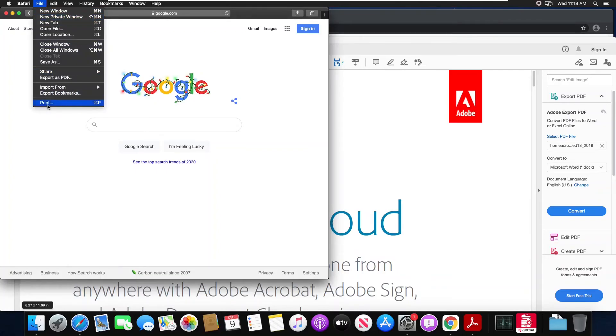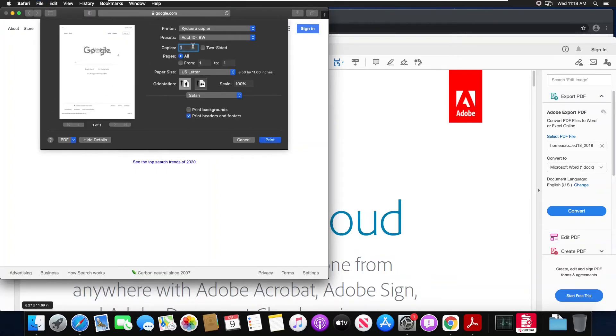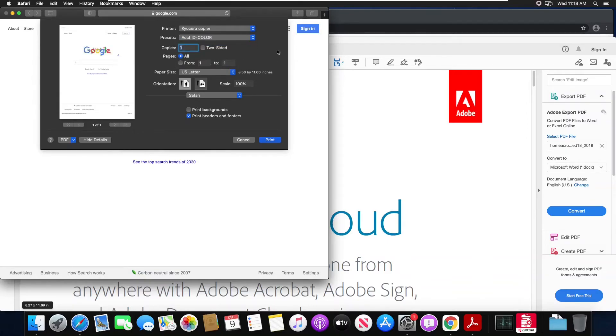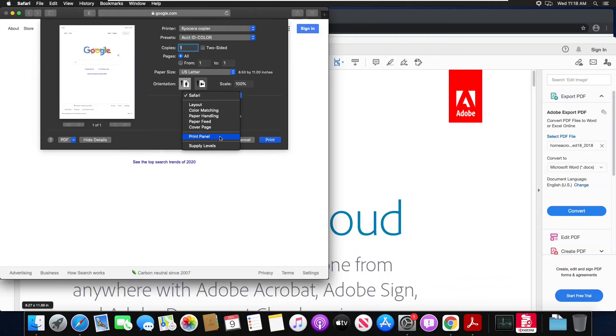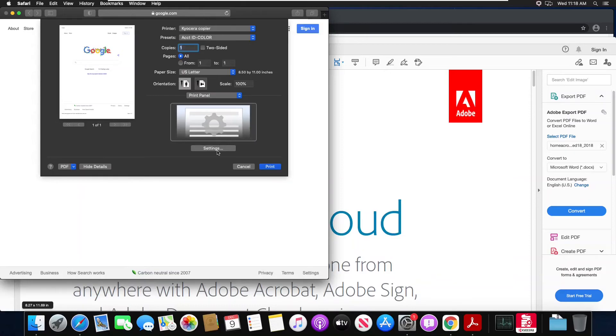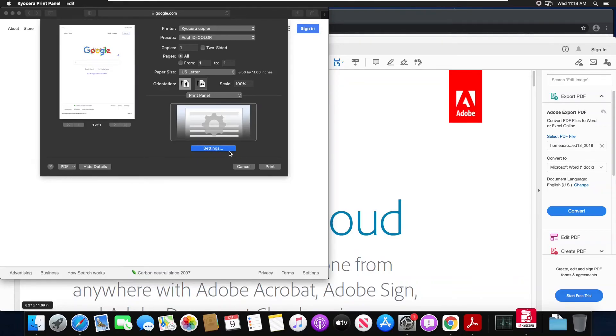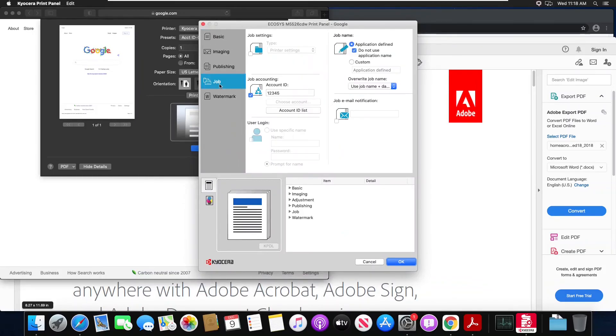So now if I go to Safari and I go to print, I can just choose my copier and my corresponding preset for printing. Now depending on your operating system, in your drop-down menu for Safari you may have the print panel and you can make your presets using Safari. On some older Mac operating systems the print panel is not an option, but that's depending on the operating system not the driver.